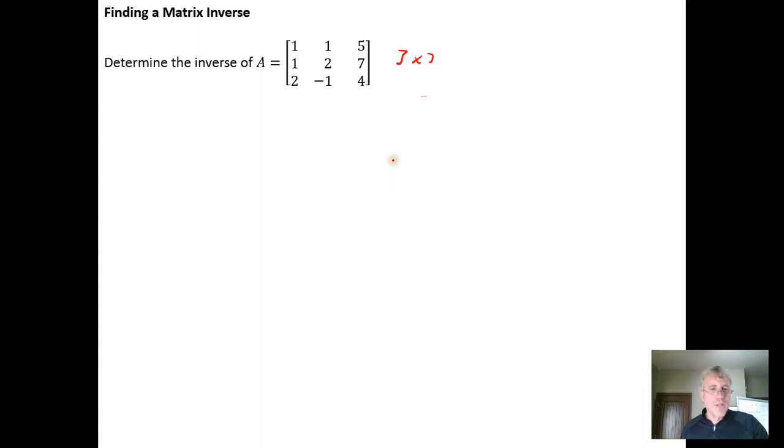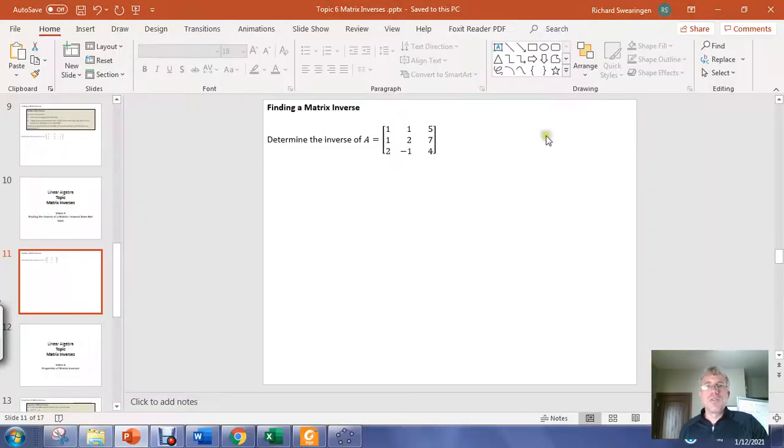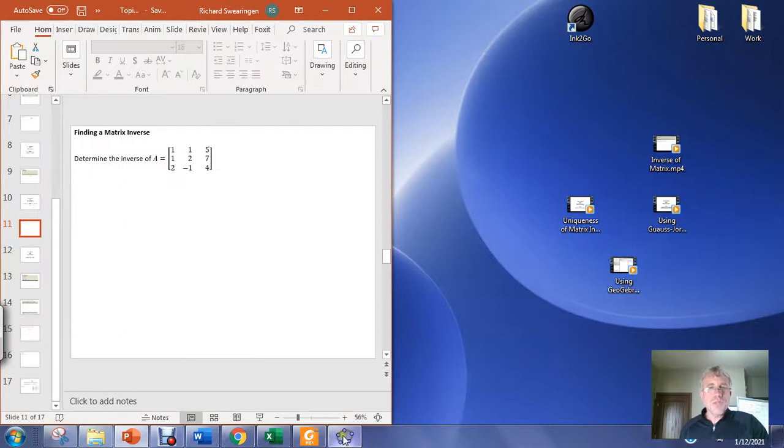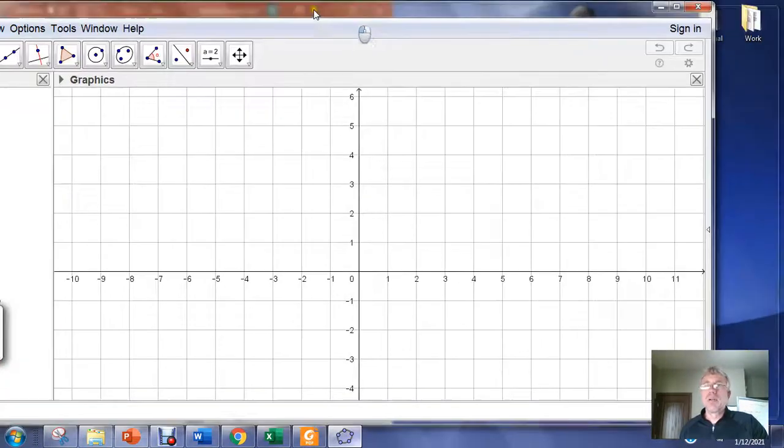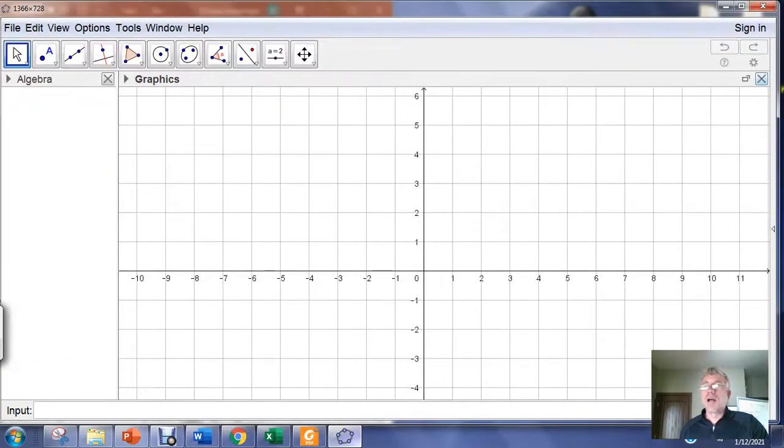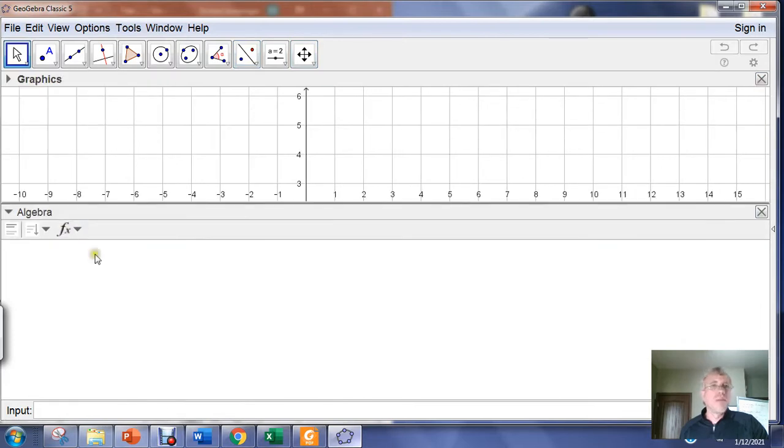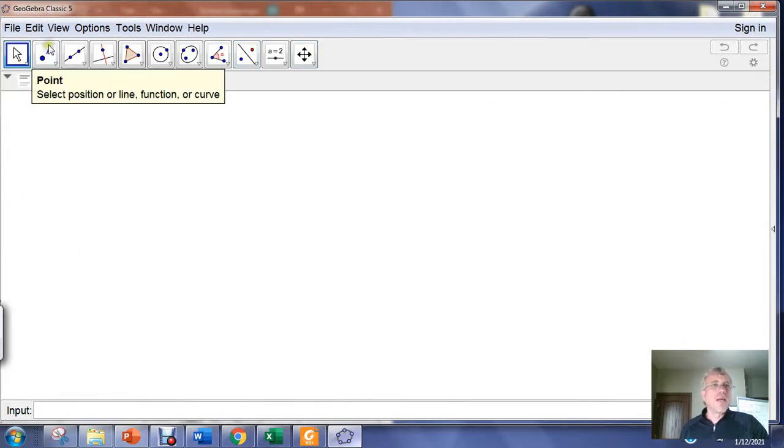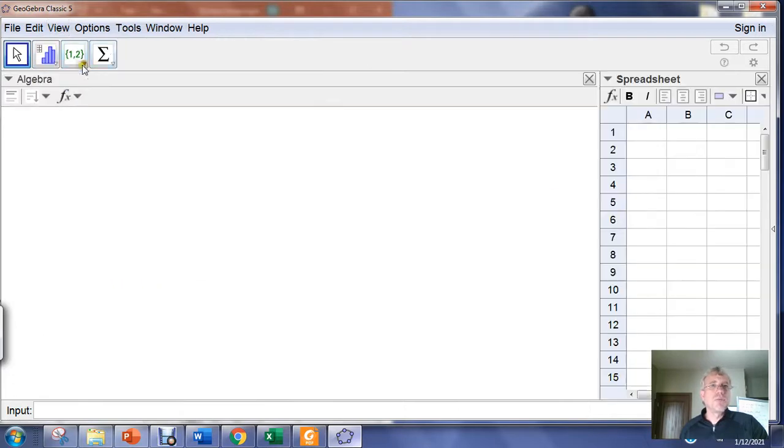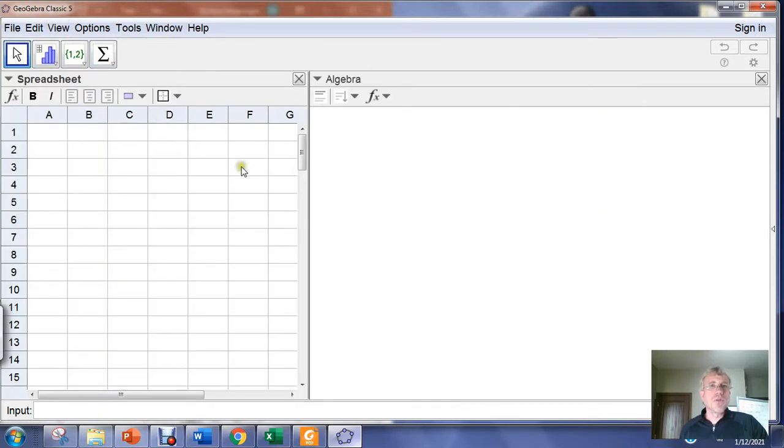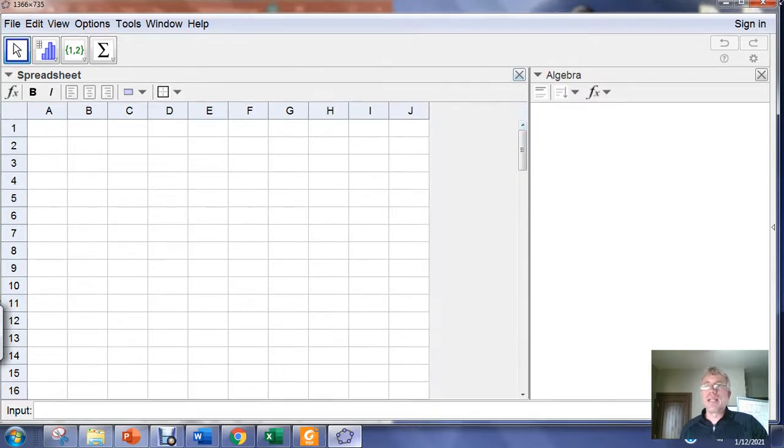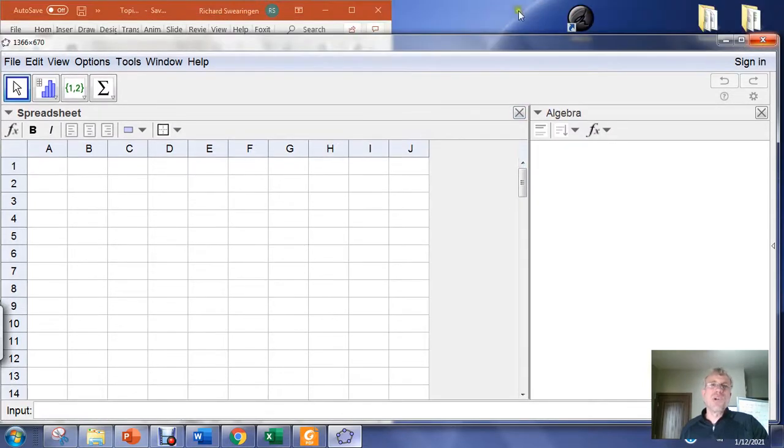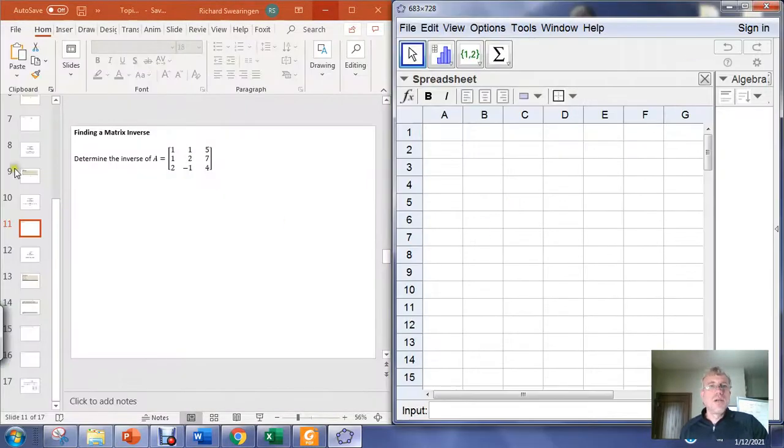We're going to go ahead to expedite things and do this in GeoGebra. Opening GeoGebra, I am not going to need the graphics view, but I am going to need the spreadsheet view in order to create the matrix that I need.